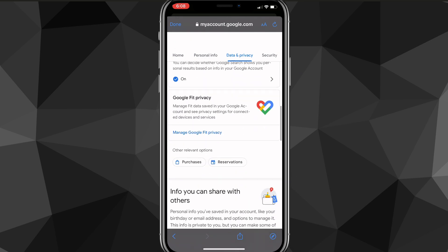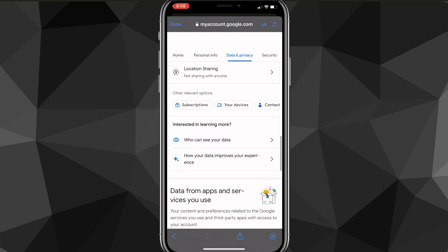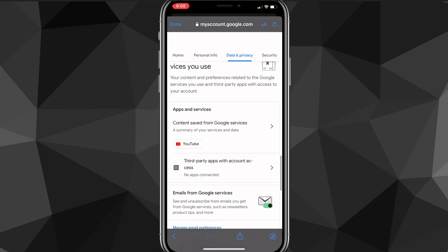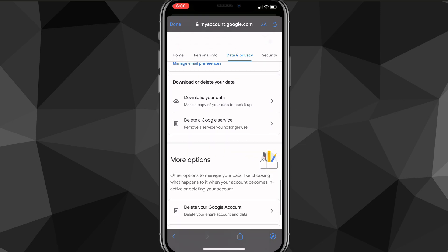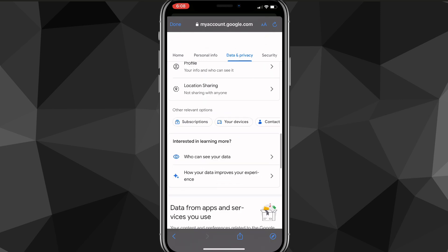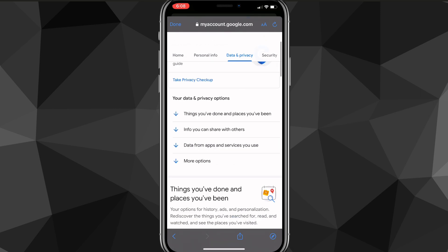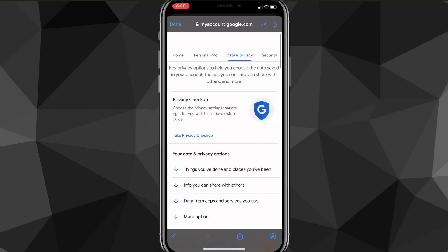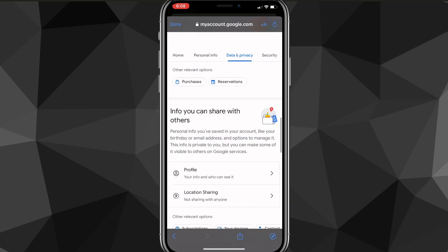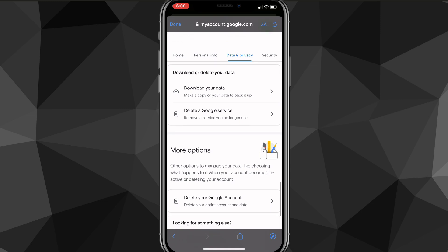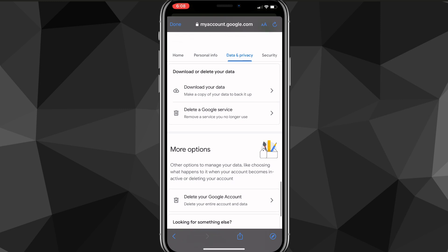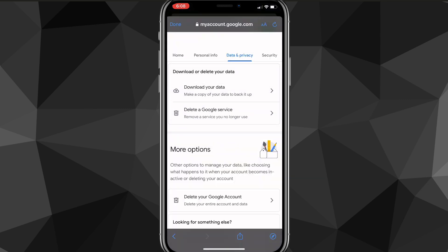Scroll down until you find the option that says 'Delete a Google Service.' Once you find it, click on that option.